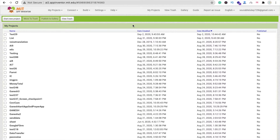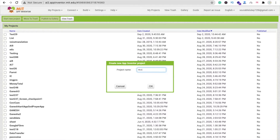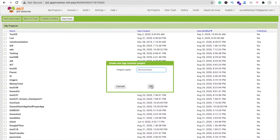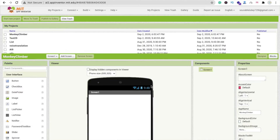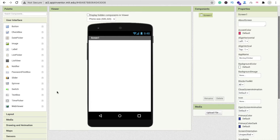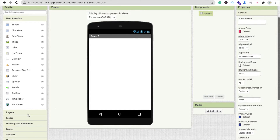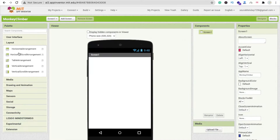We are using MIT App Inventor to create this app. Click on Start New Project and type your app name — I'm typing 'MonkeyClamp'. Click OK. You can change the app name according to your requirement. Now you can see that's our first screen of our app. We need one layout — click on the Layout option.